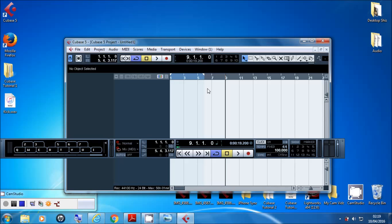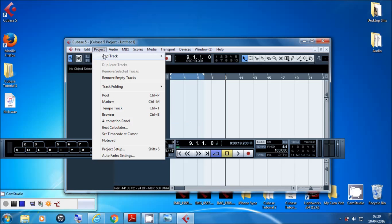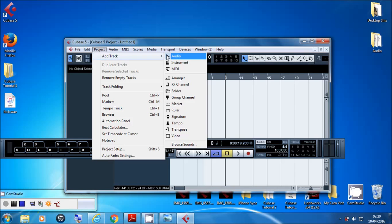You need to know where your audio is first. There are a few different ways to input audio into Cubase. One way is to right click in the track area below — some options will come up and all you need for now is Add Audio Track or Add MIDI Track. You can also go up to Project, then Add Track, and click Audio or MIDI.